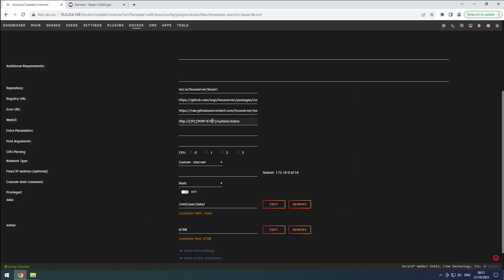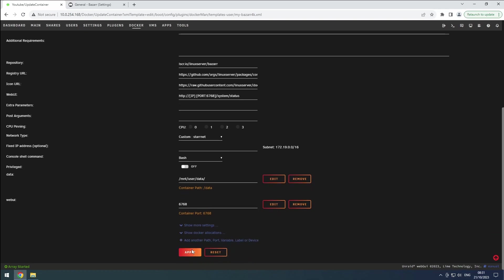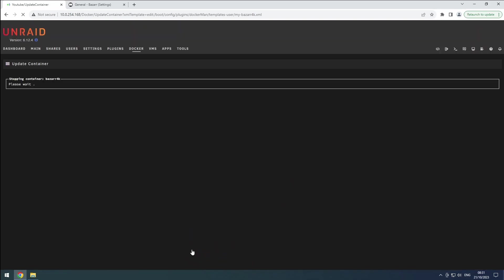Also update the port in the web UI link. Then click on Apply. Our additional Bazaar instance is now installed and ready for further configuration.